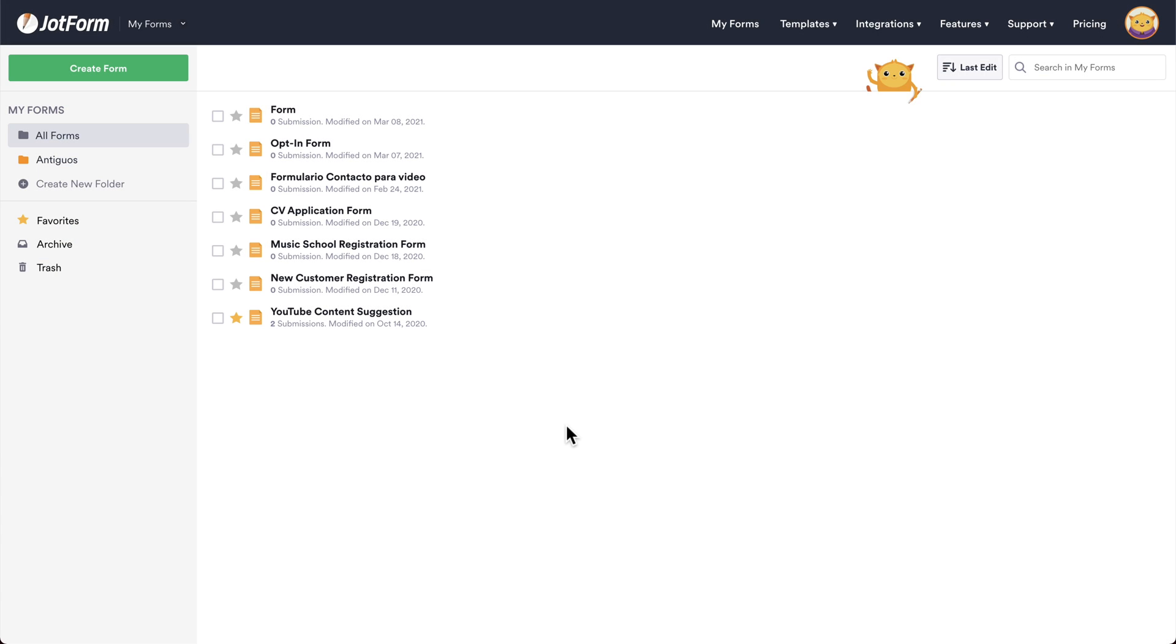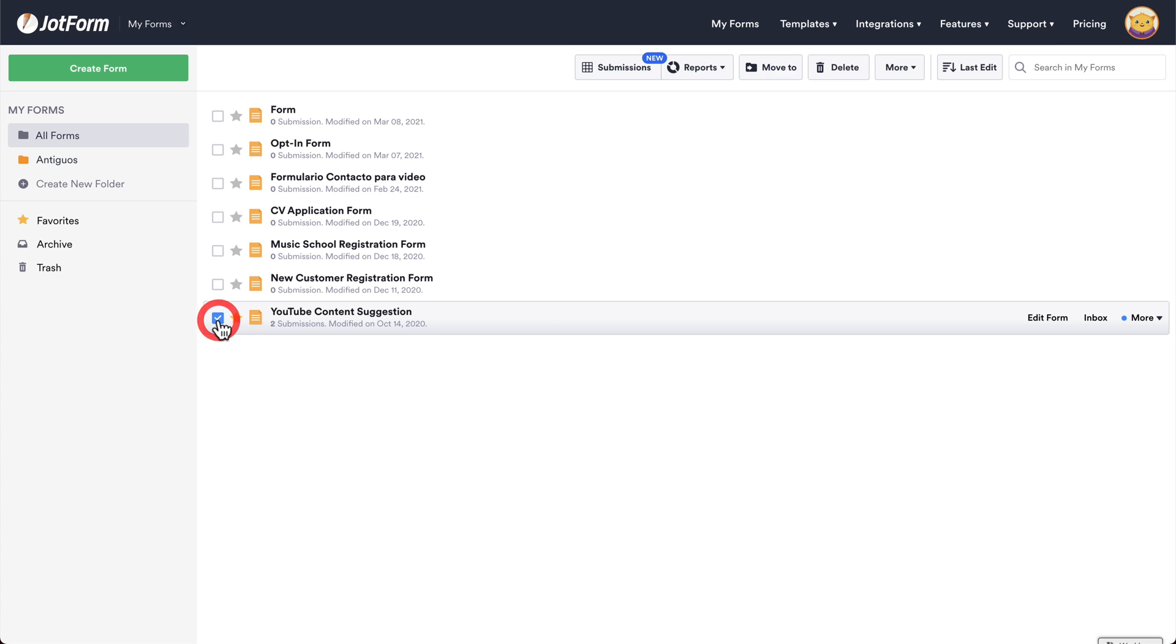Welcome to JotForm. Today, we're going to show you how to view your form submissions. Let's get started by heading over to our main dashboard, selecting the form that we want to work with.